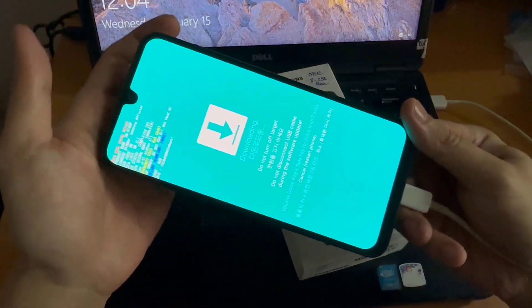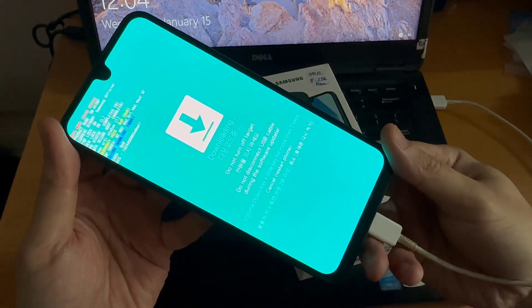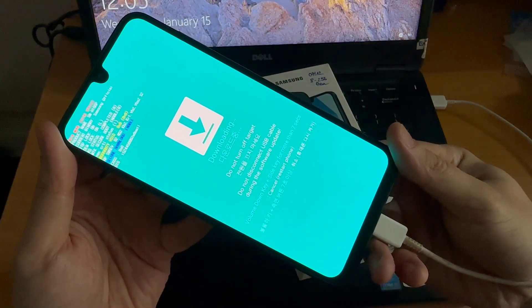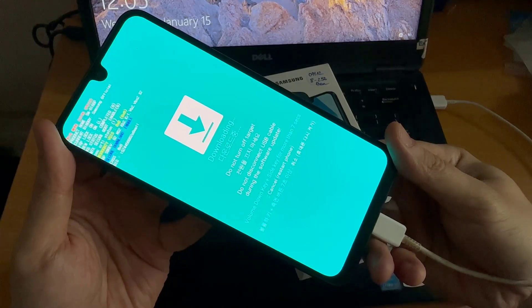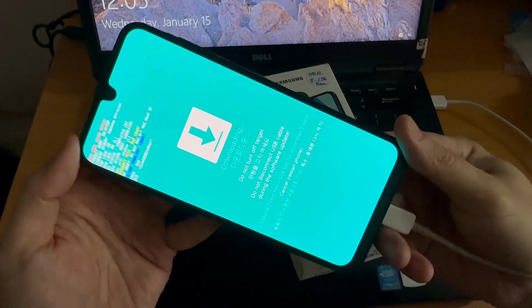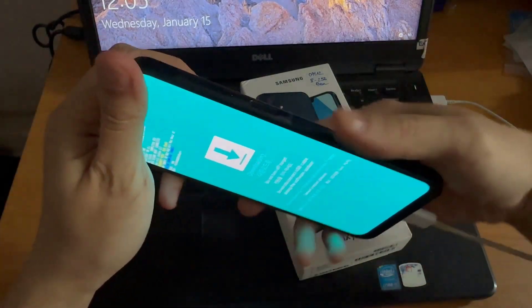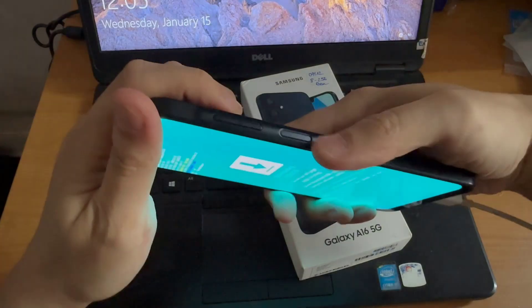To cancel, you press on the volume down key and the side key. To show the barcode, I'm going to press on the volume up key to continue. Now we are in downloading mode.